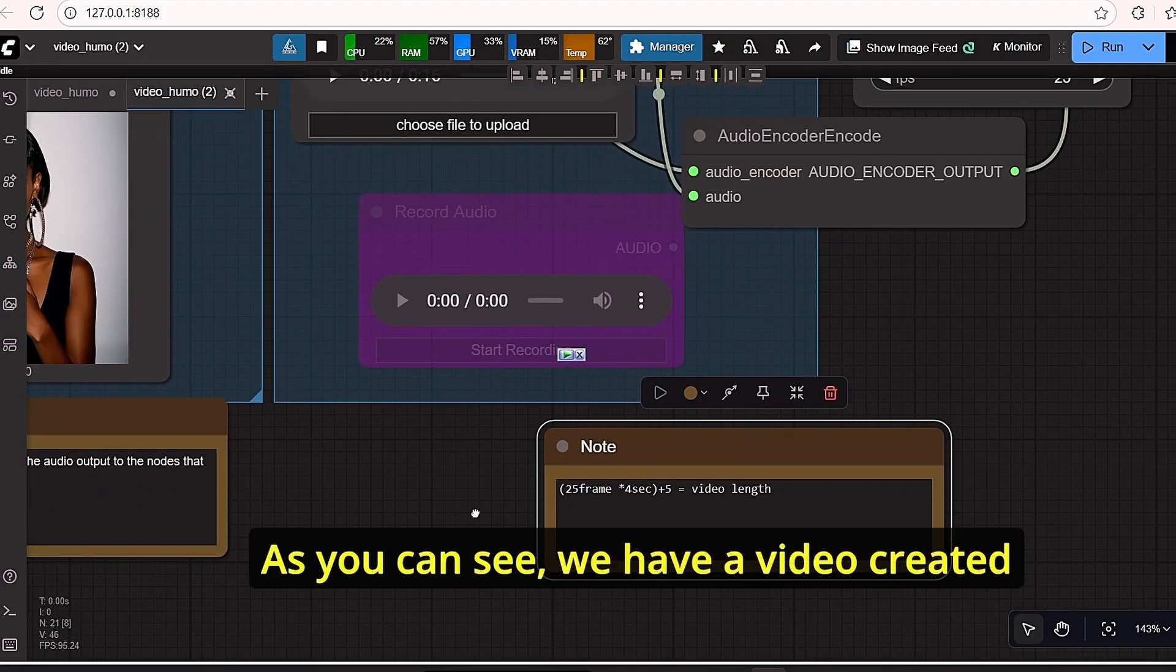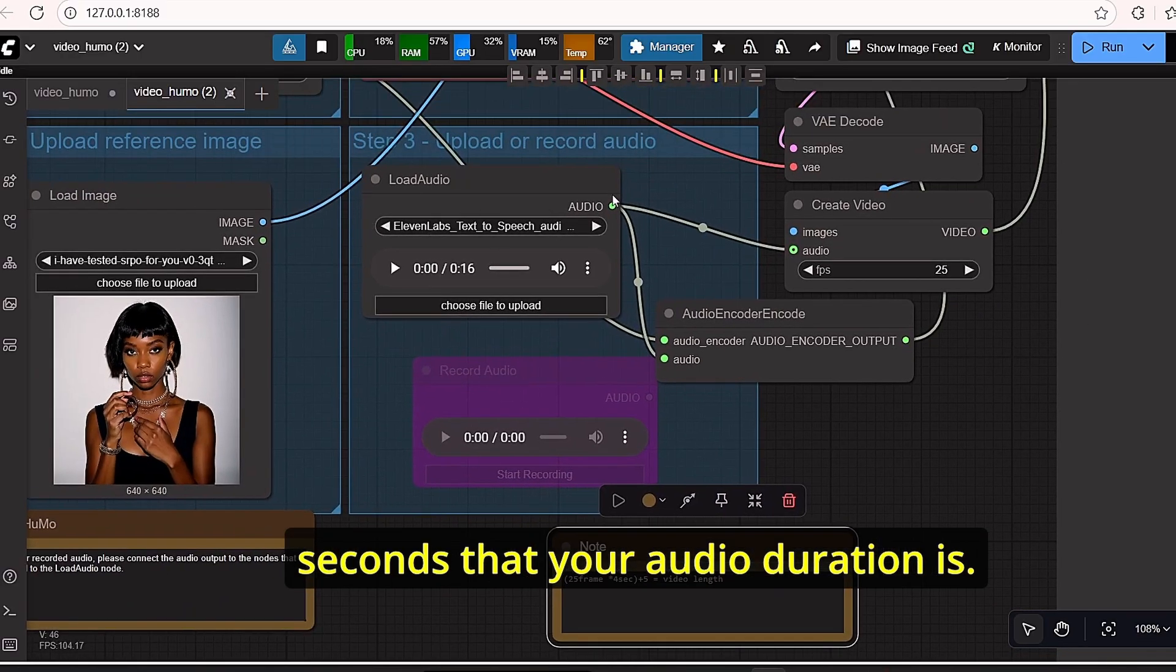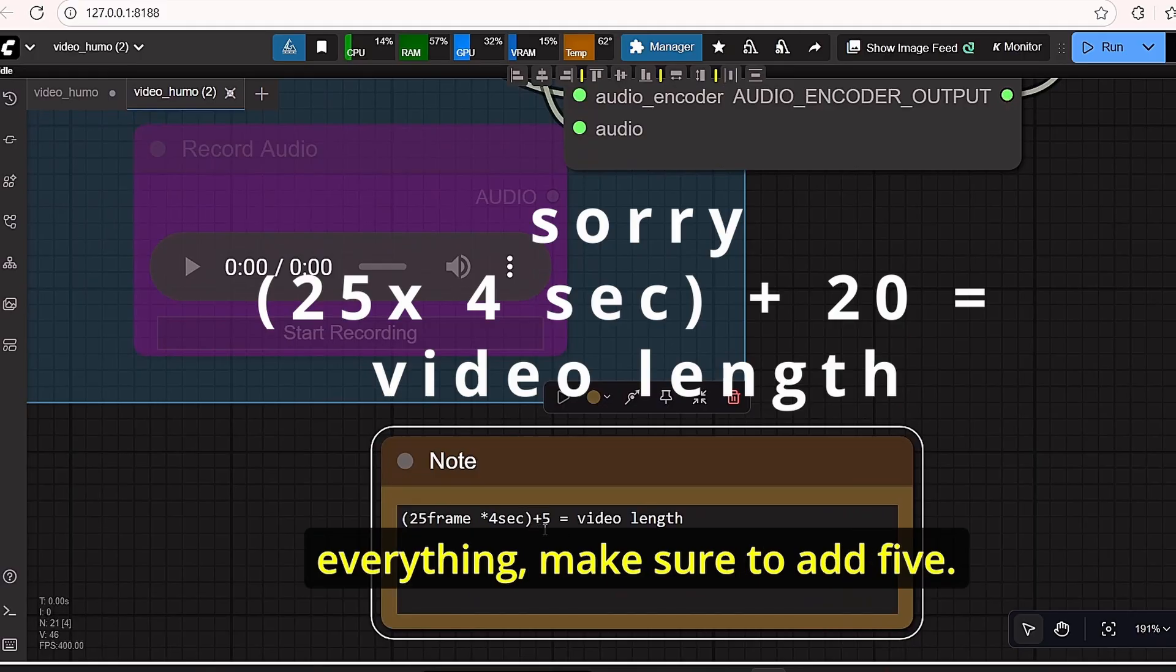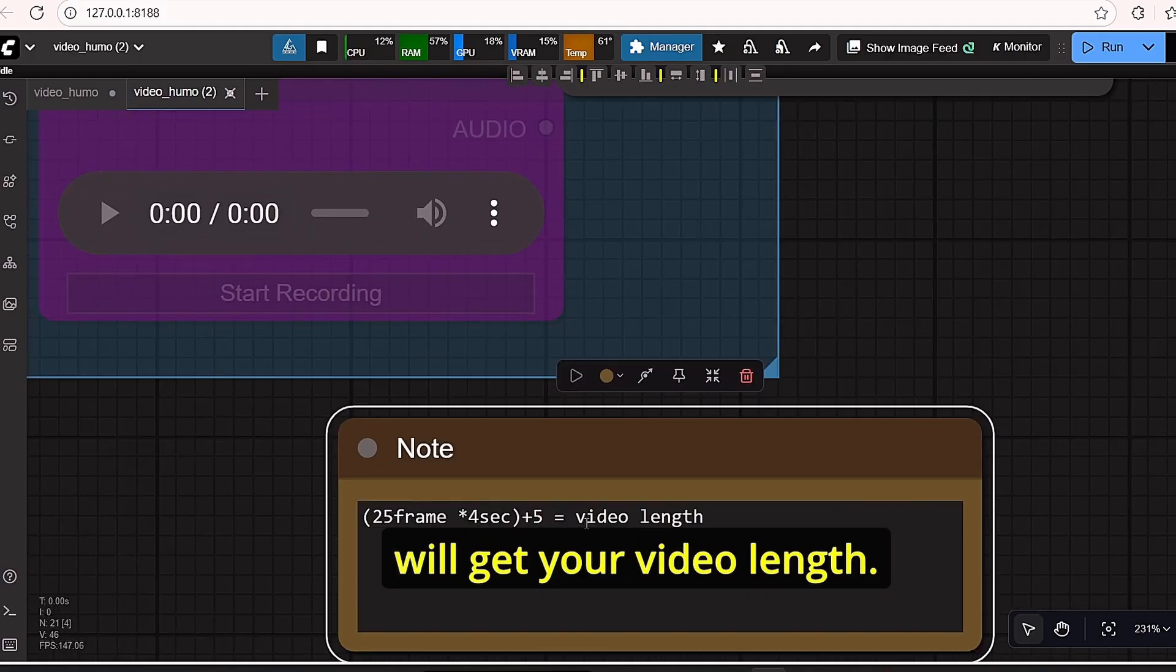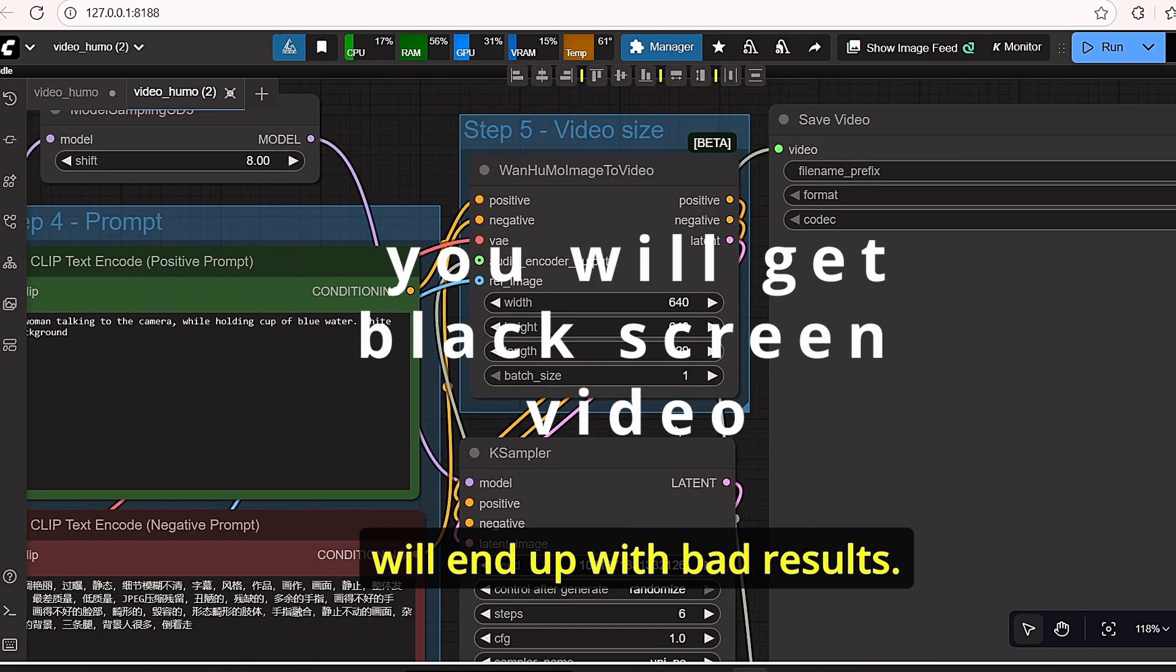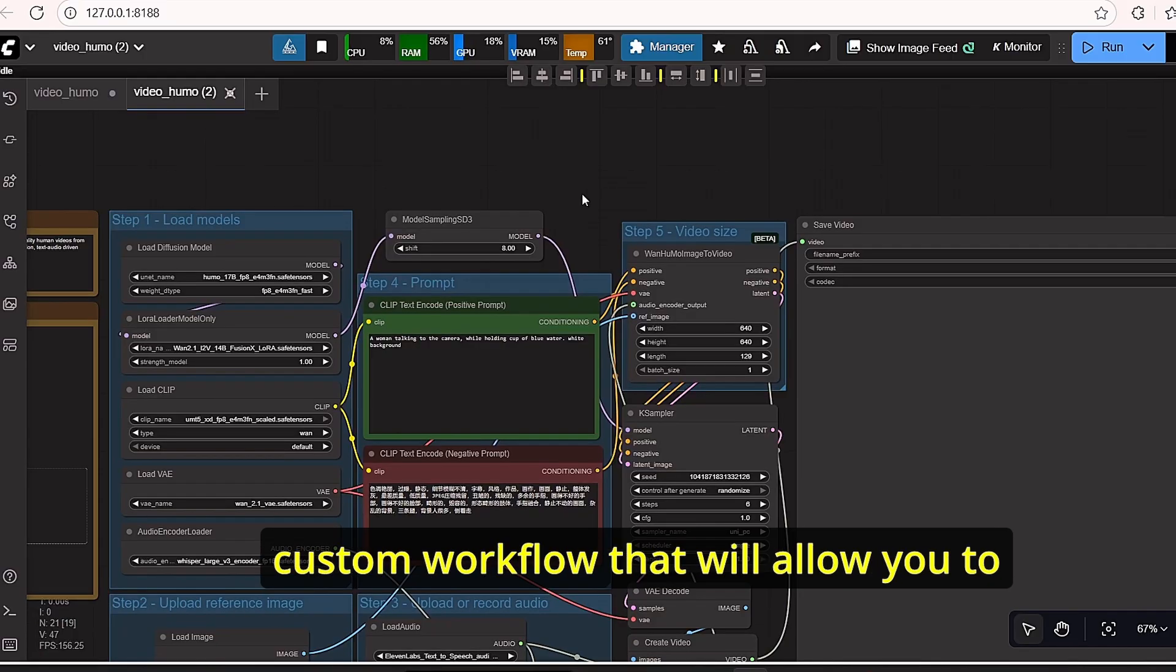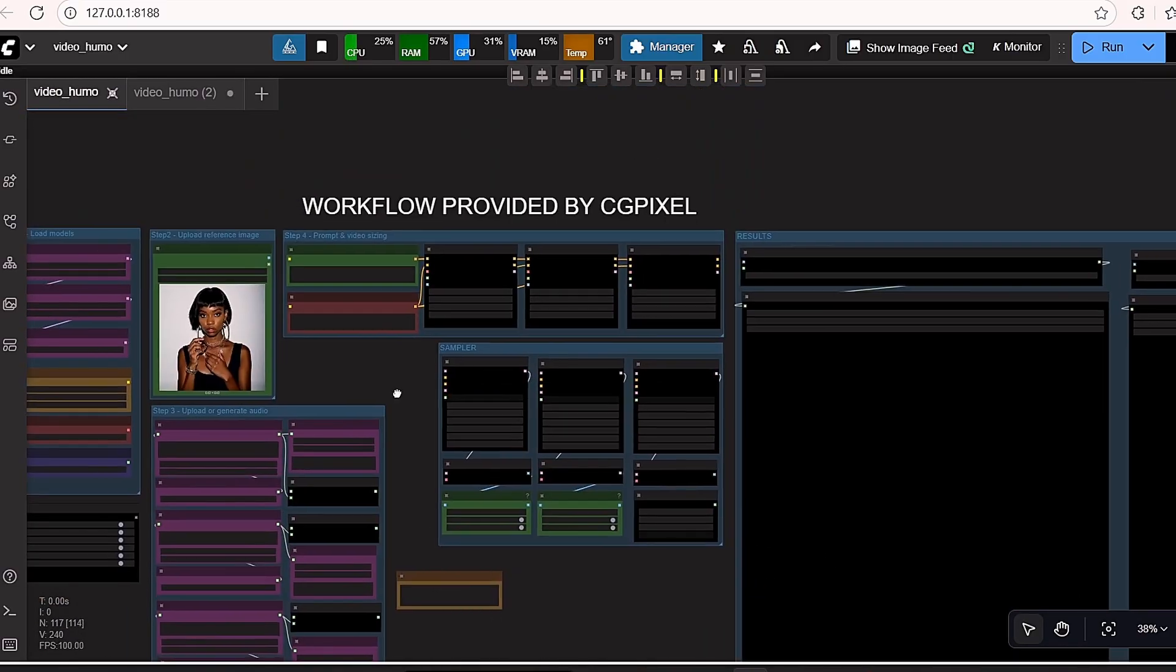As you can see, we have a video created at 25 frames, multiply it by the number of seconds that your audio duration is, and once you multiply everything make sure to add 5. This way you will get your video length. If you try to generate a longer video, you will end up with bad results. And the best way to fix that is using a custom workflow that will allow you to resolve this problem.